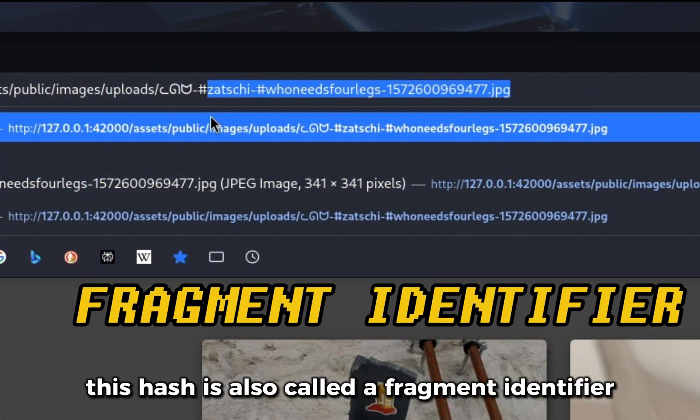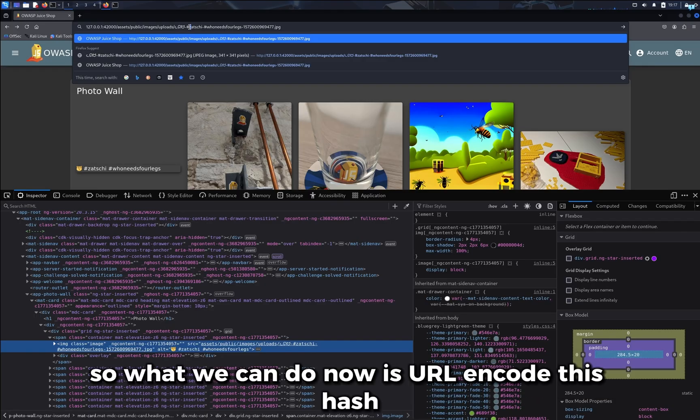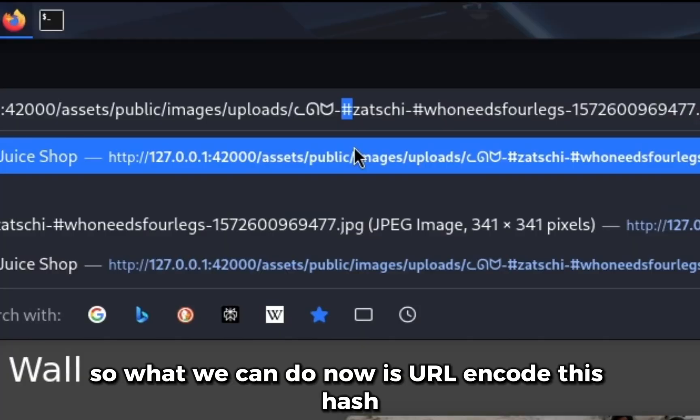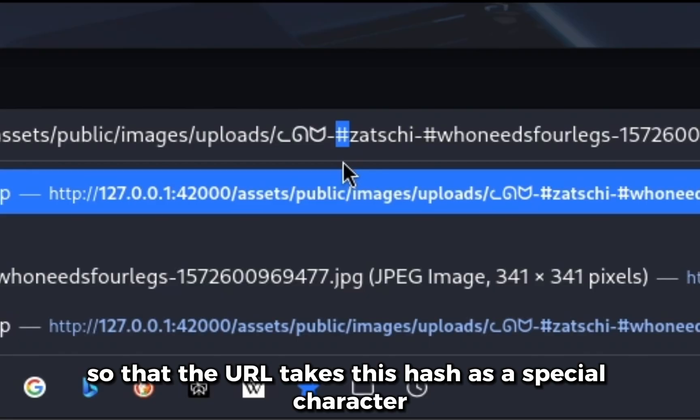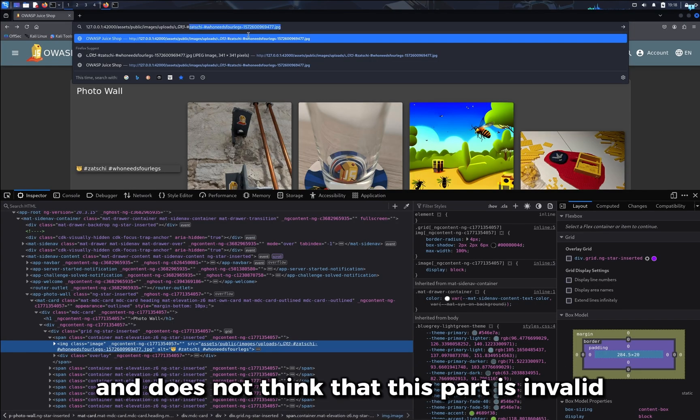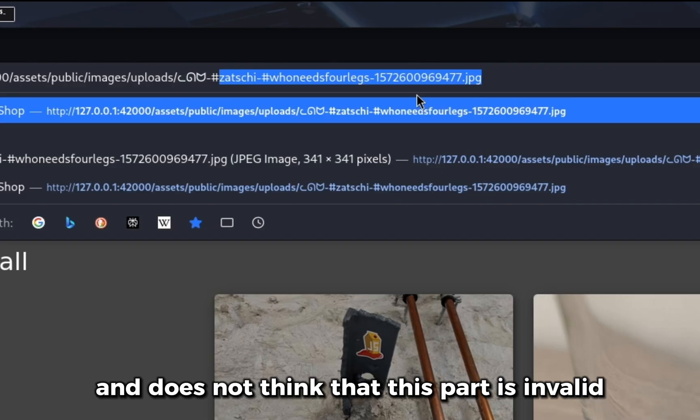This hash is also called a fragment identifier. So what we can do now is URL encode this hash, so that the URL takes this hash as a special character and does not think that this part is invalid.